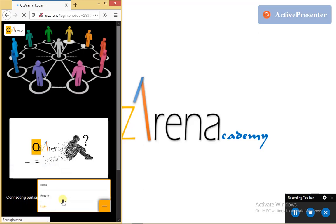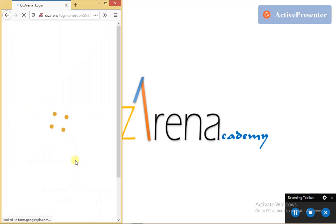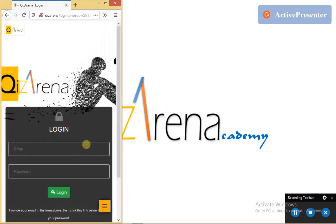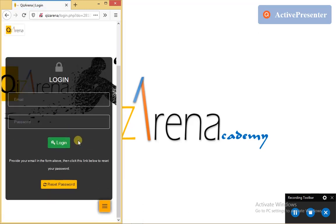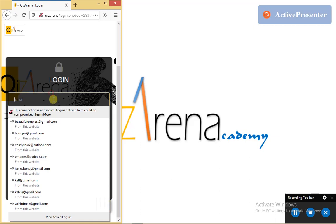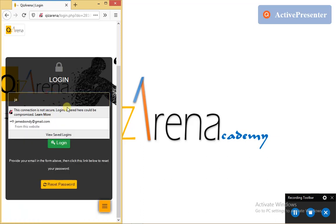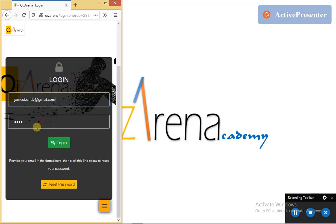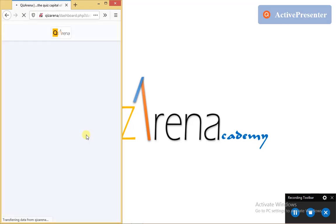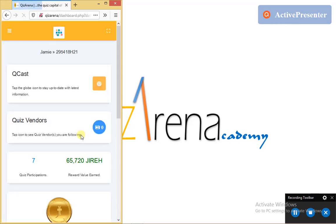I tap on the login link and wait for it to load the login page like so. And then I provide my email address. I already have one preset. So I tap the login button to authenticate the access credential and then log me in like so.